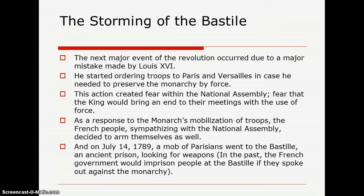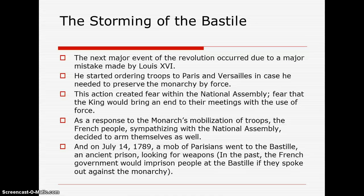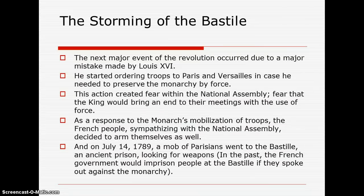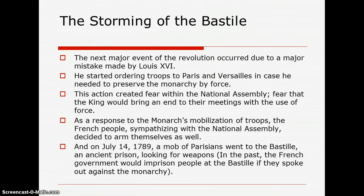So, the storming of the Bastille. The next major event of the revolution occurred due to a major mistake made by Louis XVI. He started ordering troops to Paris and Versailles in case he needed to preserve the monarchy by force. This action created fear within the National Assembly — fear that the king would bring an end to their meetings by force. As a response to the monarch's mobilization of troops, the French people sympathized with the National Assembly and decided to arm themselves as well.